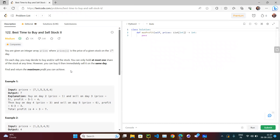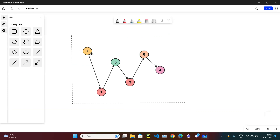In problem 121 you can buy and sell only once, so you find the single best day to buy and the best day to sell. Here in 122 we can buy and sell multiple times. Let me draw a diagram. The array is 7, 1, 5, 3, 6, 4 - the price decreases, then increases, and so on. We need to find the maximum profit, buying and selling any number of times.